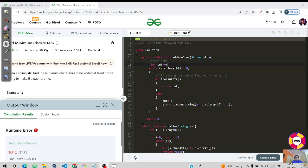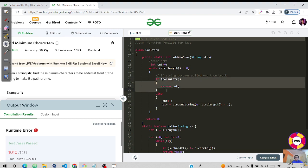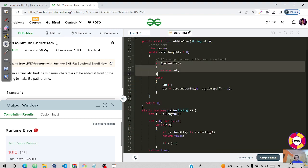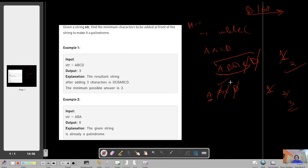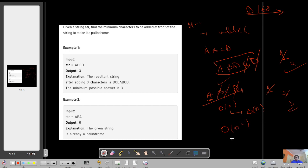For 'abcd', the string reduces step by step: first to 'abc', then 'ab', then 'a'. At the last step, a single character is always a palindrome, so it returns the count. The time complexity of this approach is O(n²): the while loop runs O(n) times, and for each iteration the palindrome check also takes O(n).